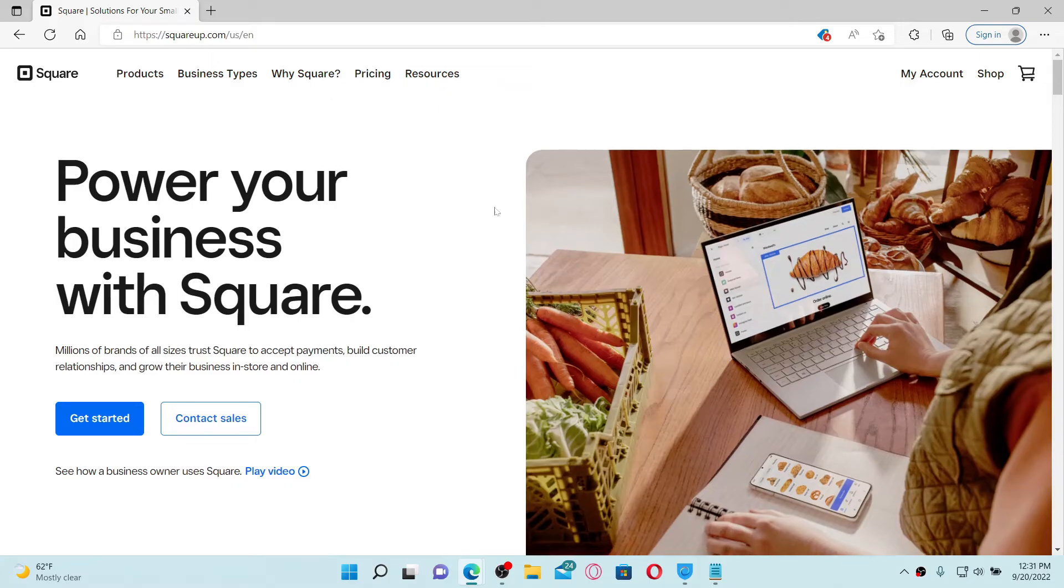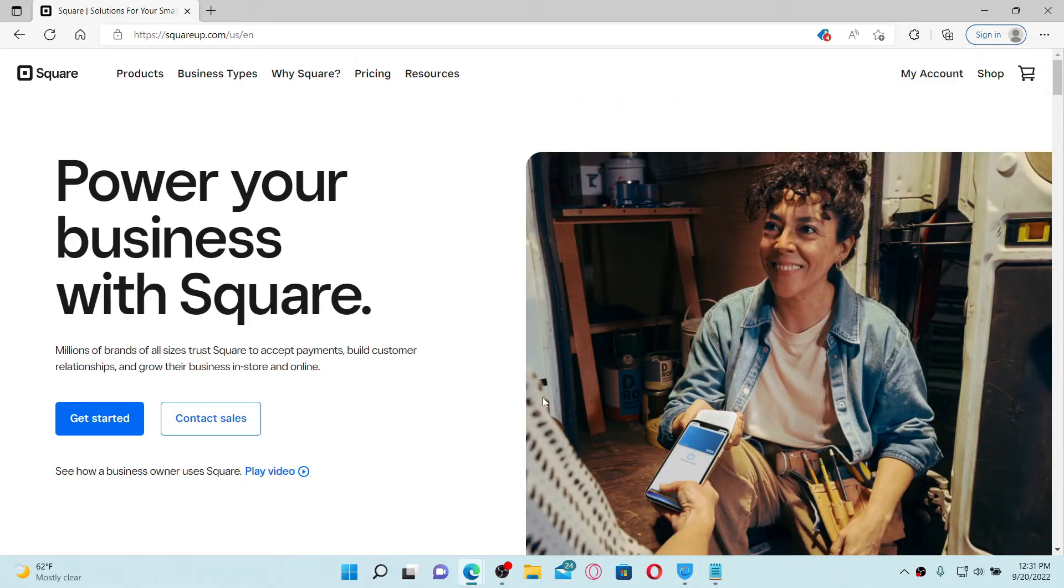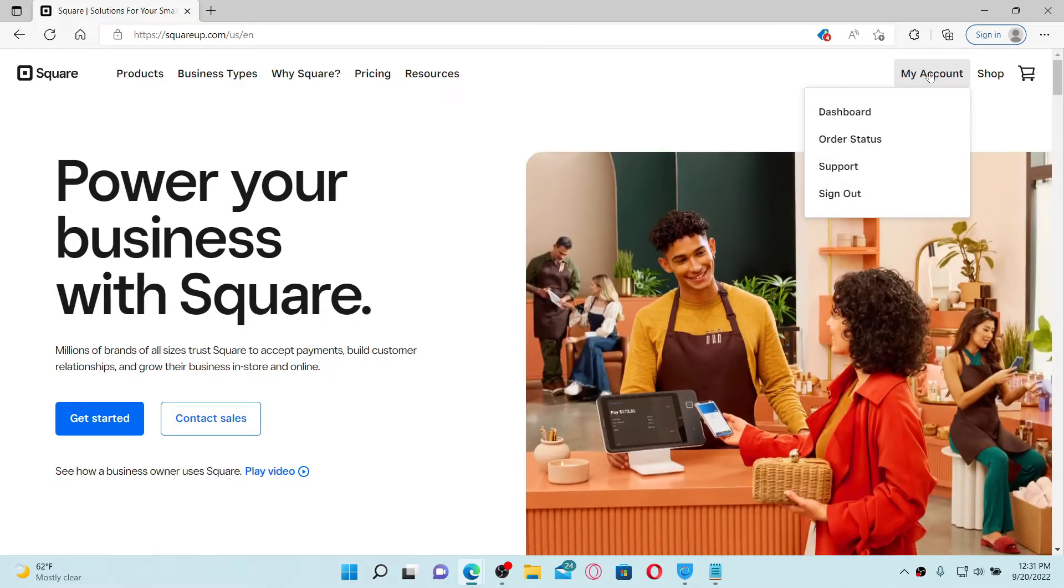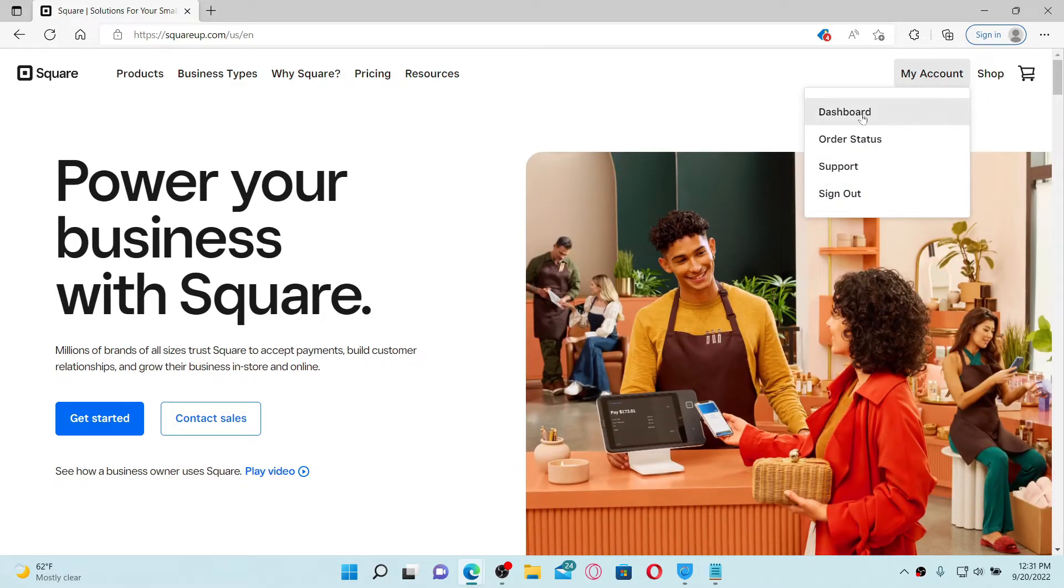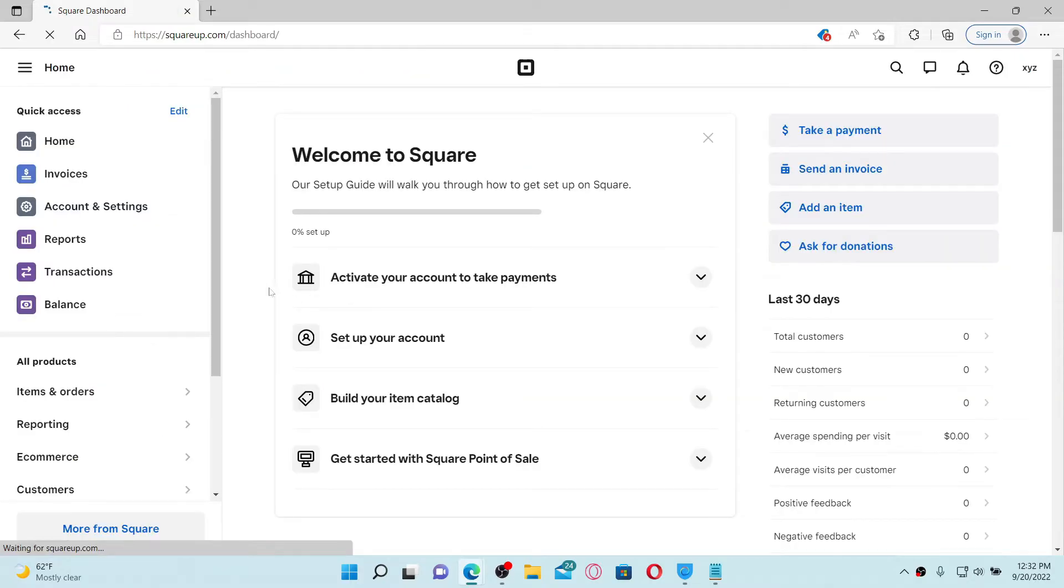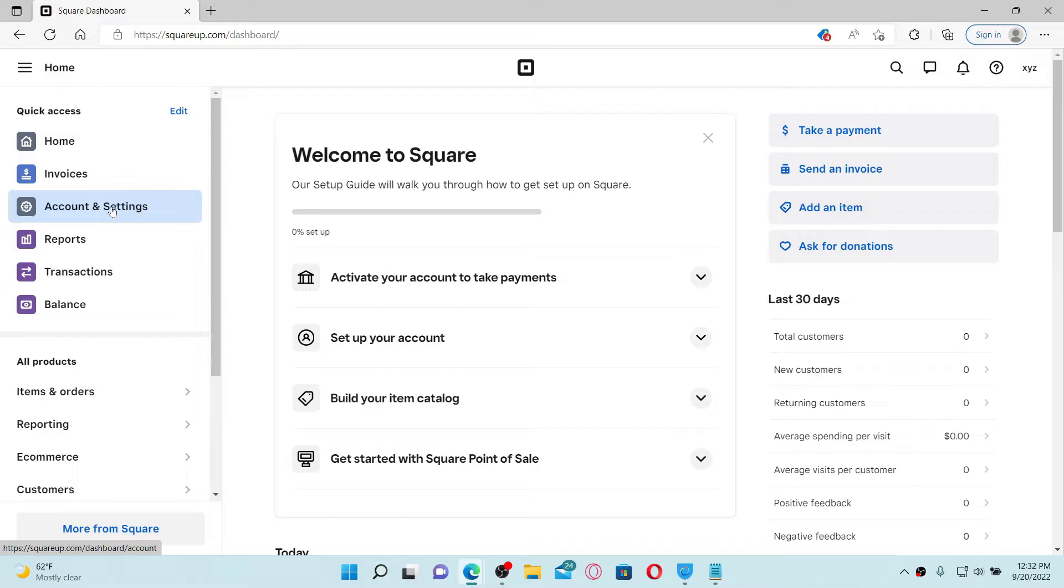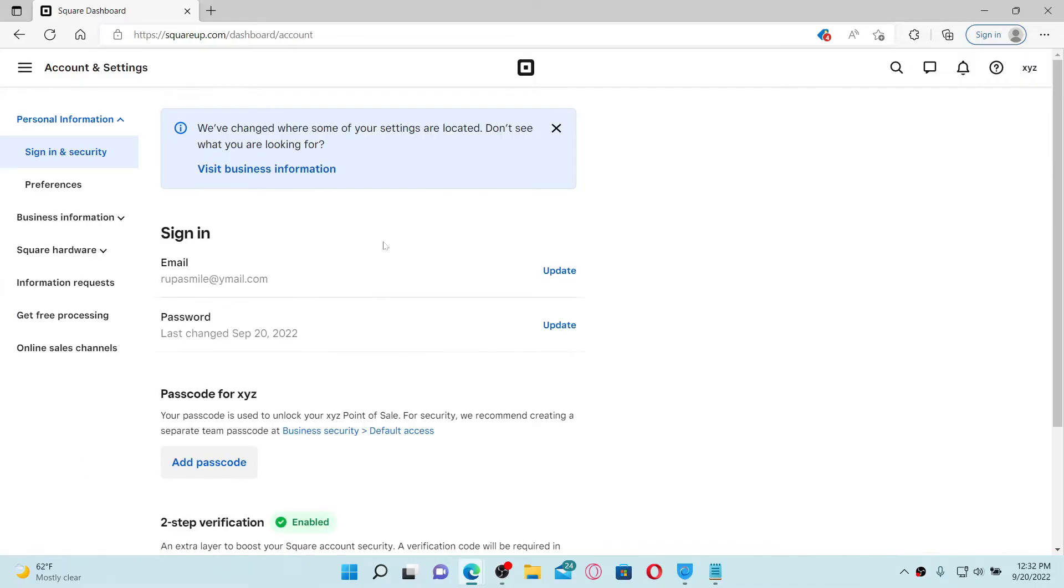Landing in the home page from the main home page, mouse over to the My Account tab at the top right and click on Dashboard. Now select Account and Settings button from the left-hand side of the screen.